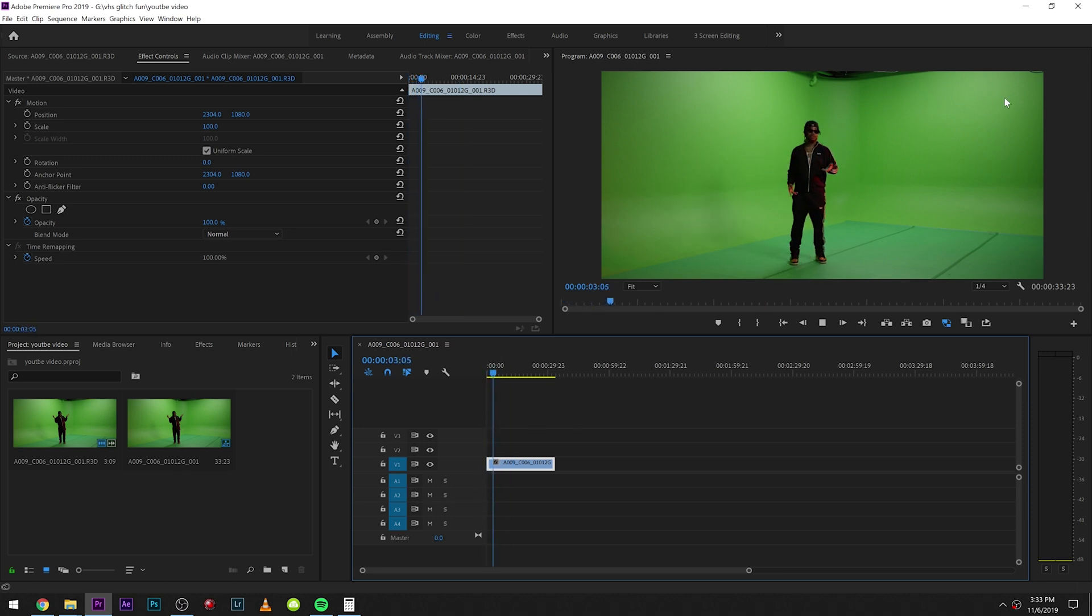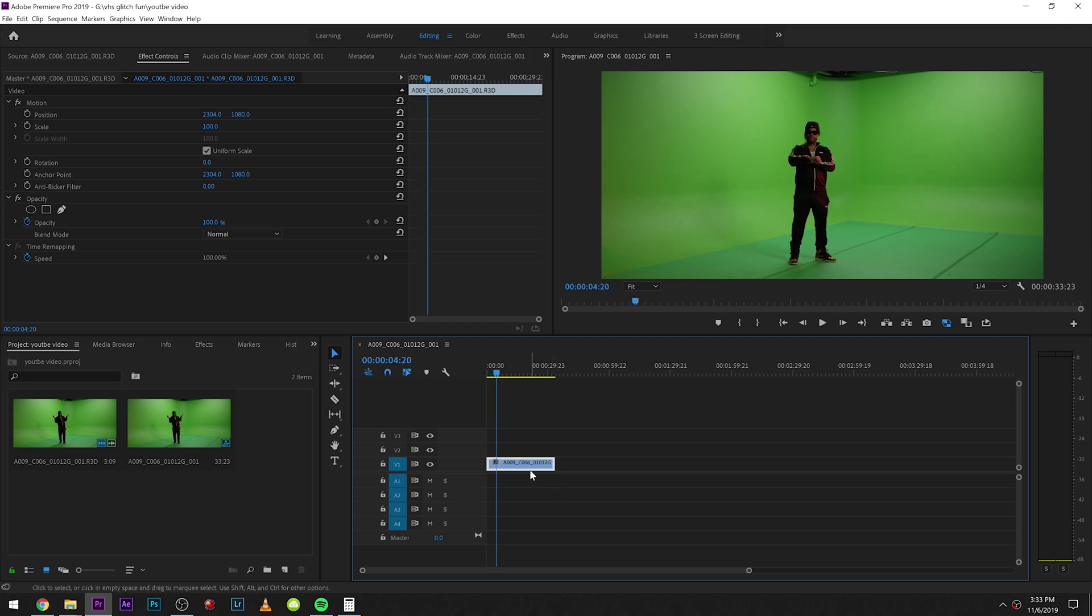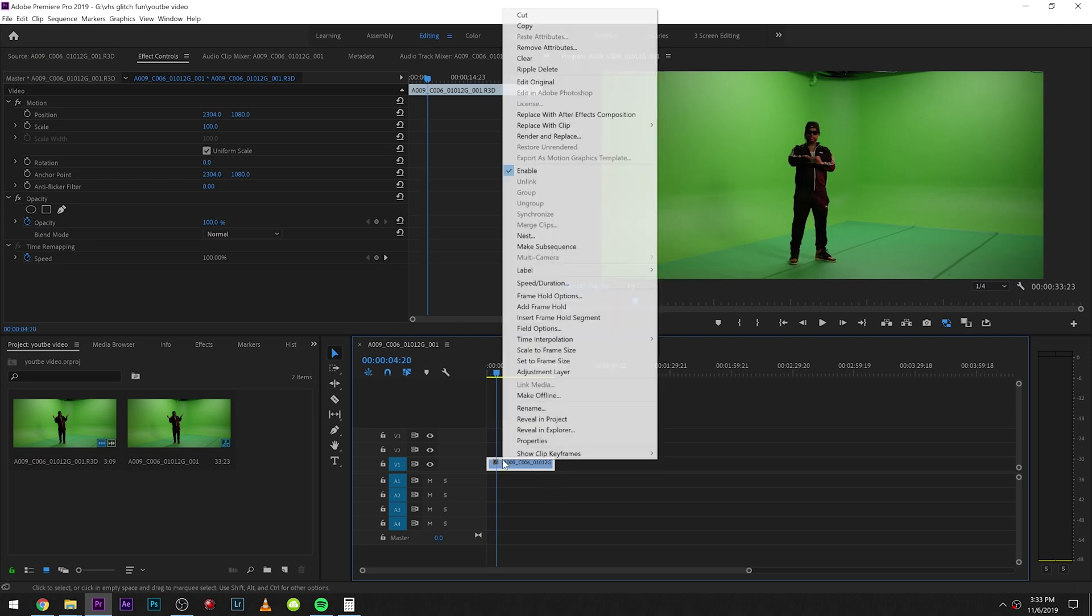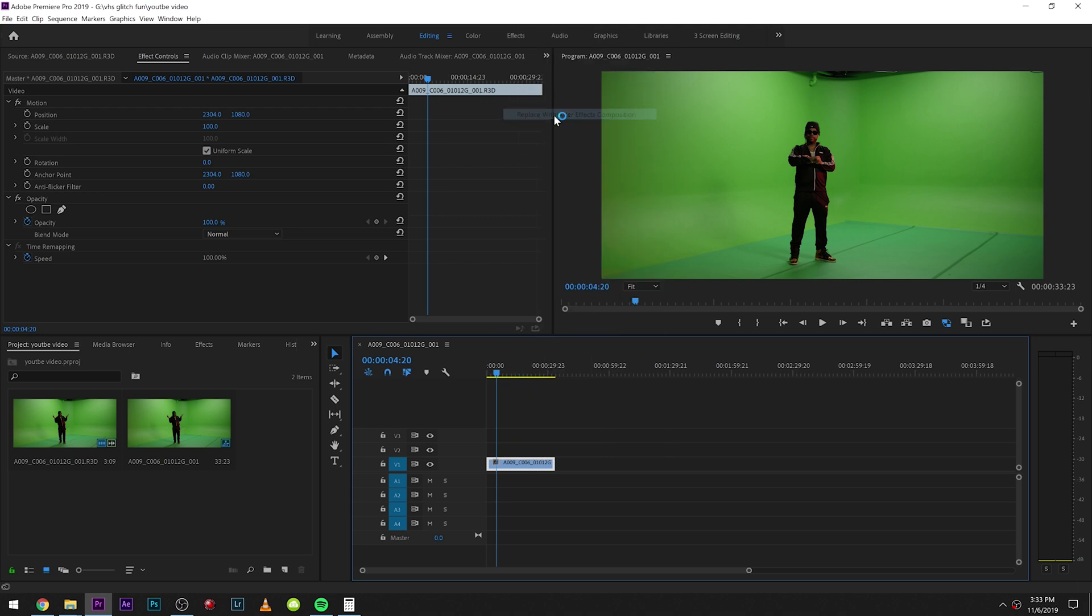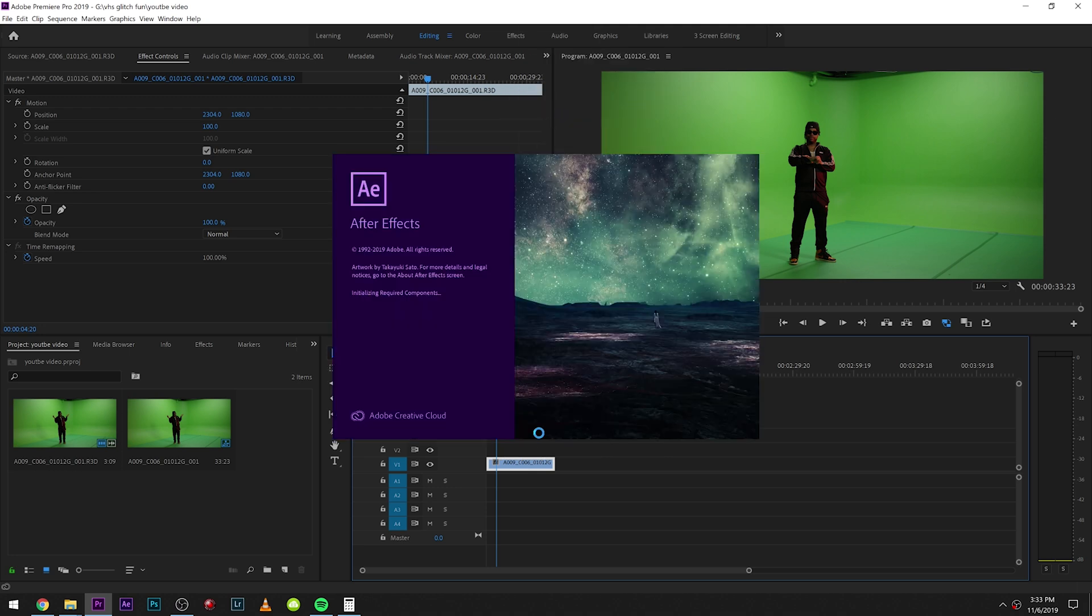To get into After Effects, we just right-click our clip and click 'Replace with After Effects Composition'.